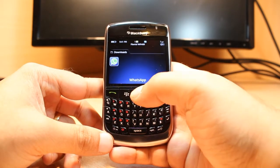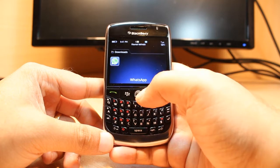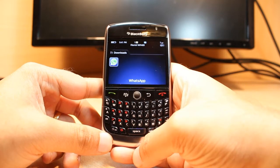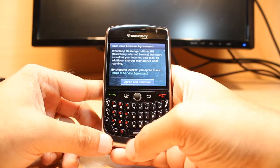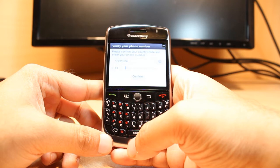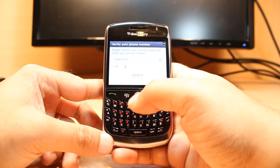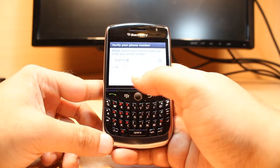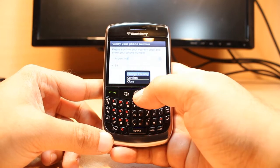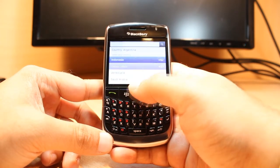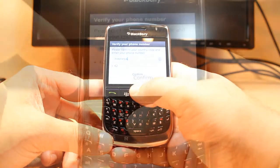Open WhatsApp and agree to the terms and conditions. After that, all you need to do is put your country name, or you can hit 'Change Country' and they will give you a list of countries to select from.